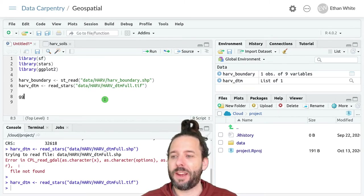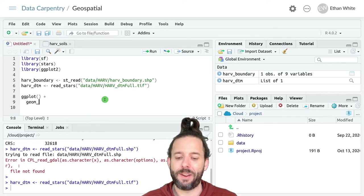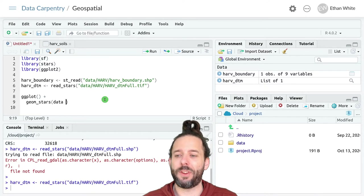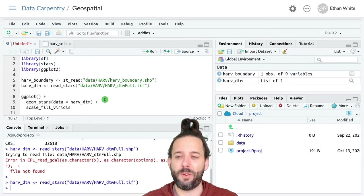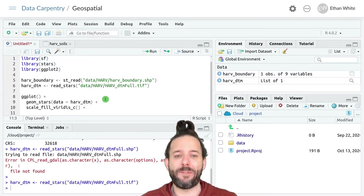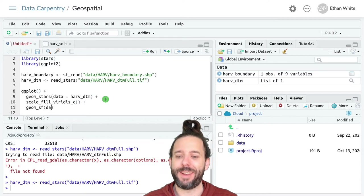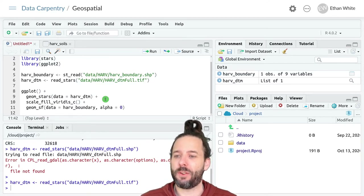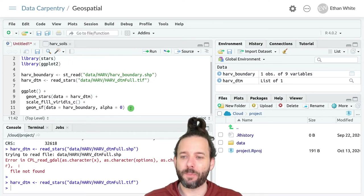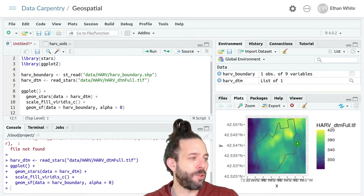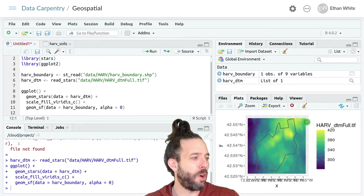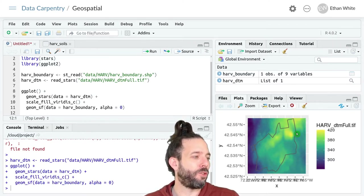Let's go ahead and plot this data using ggplot with geom_stars where the data equals harv_DTM, plus scale_fill_viridis_c, and then we'll add the vector data on top with geom_sf where data equals harv_boundary and alpha equals zero. Here's our site boundary — that's what we actually care about — and then here's the rest of the raster, which stretches out beyond the site.